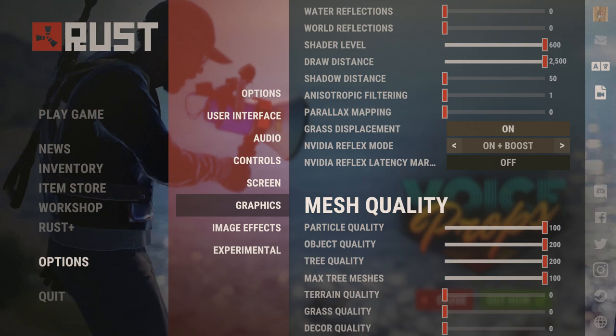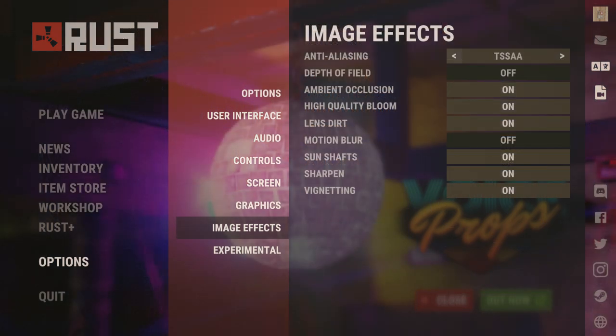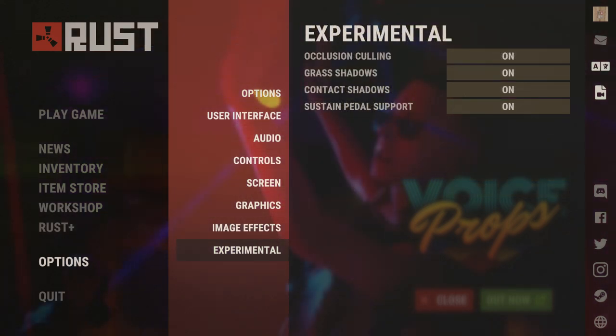For image effects, I have anti-aliasing set to TSSAA, ambient occlusion will be on high quality, bloom will be on as well, and lens dirt will also be on. I have sun shaft, sharpening, and vision editing on also. Motion blur — definitely turn that off. Depth of field — definitely turn that off. If you want a ton of FPS, turn all these off; it's not going to change how it looks significantly. Always make sure you have your anti-aliasing at TSSAA.